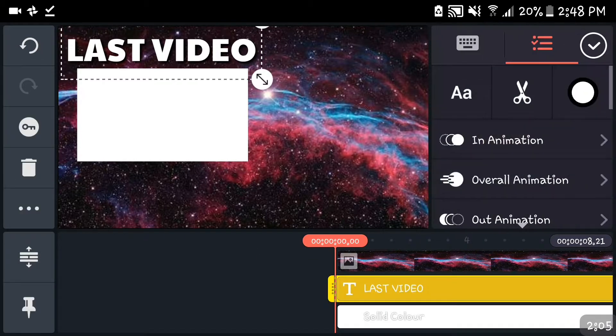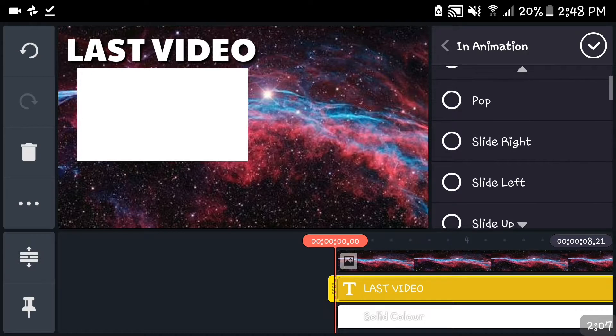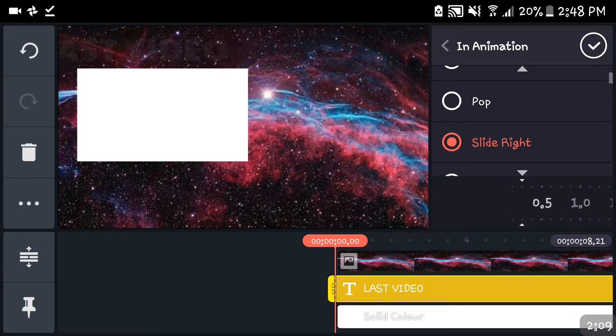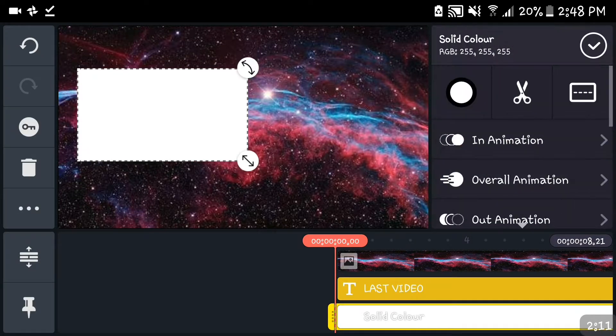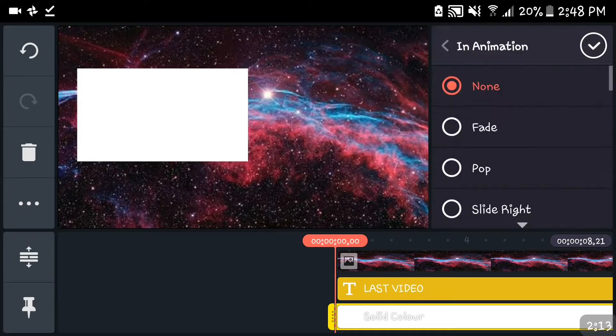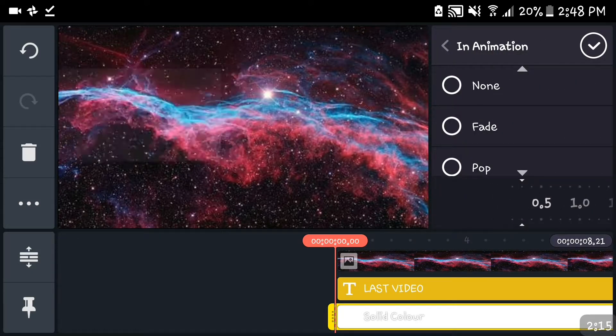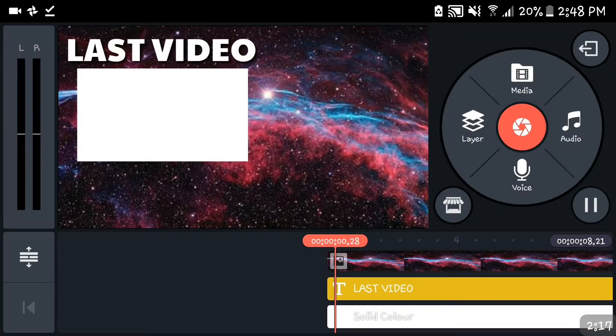You wanna scroll this all the way over there and then the next thing you wanna add an in-animation. You put slide right, totally fine. Whatever you want, you can go left, you can go up, no problem. I just like right so it's gonna look like that.